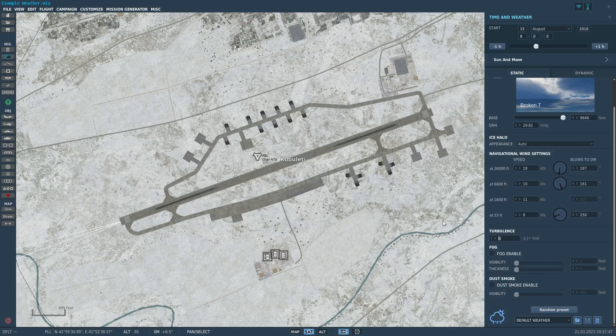Turbulence — you can set turbulence. It's fun; it's just like it says on the tin. It makes the air rougher, makes flights more interesting, makes it a little more difficult to fly level. Most missions don't really play with this too much, but there's nothing stopping you.